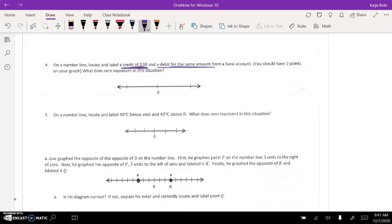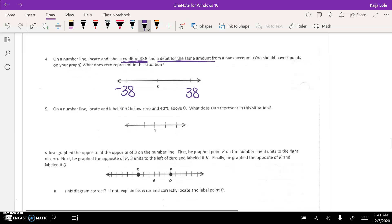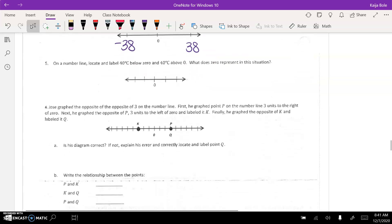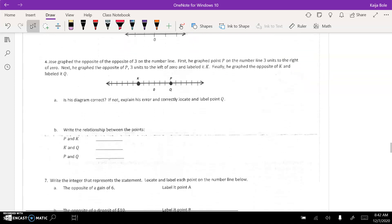So, all you need to do, they give you the two numbers. Like, we're talking about 38. So, there's a positive 38 and a negative 38. Okay? And then you're plotting the points. And then what does 0 represent? So, that's 4 and 5.